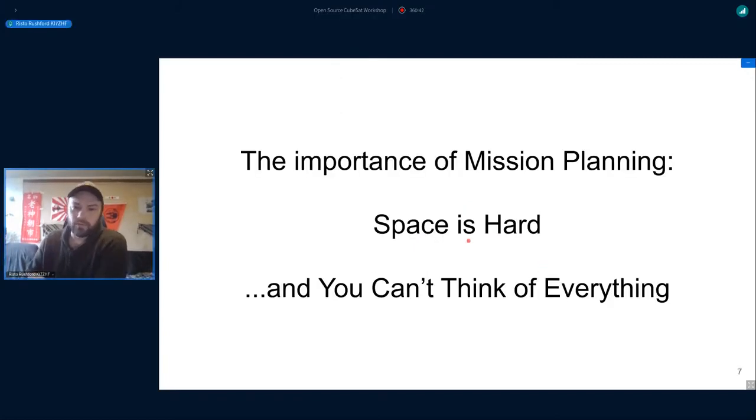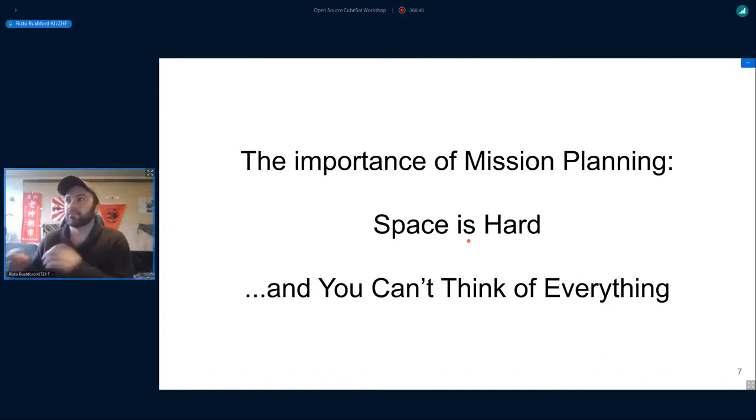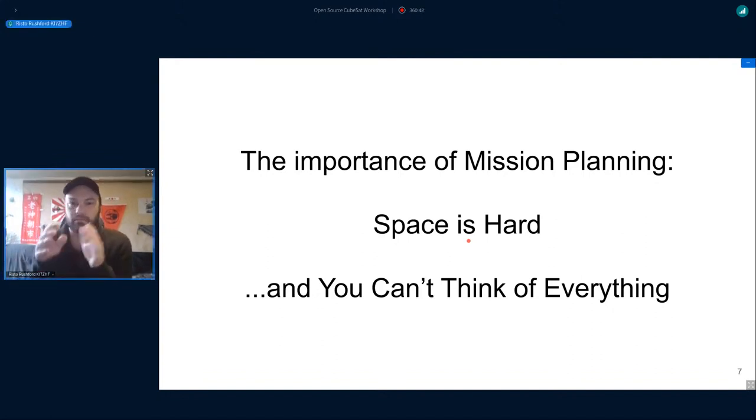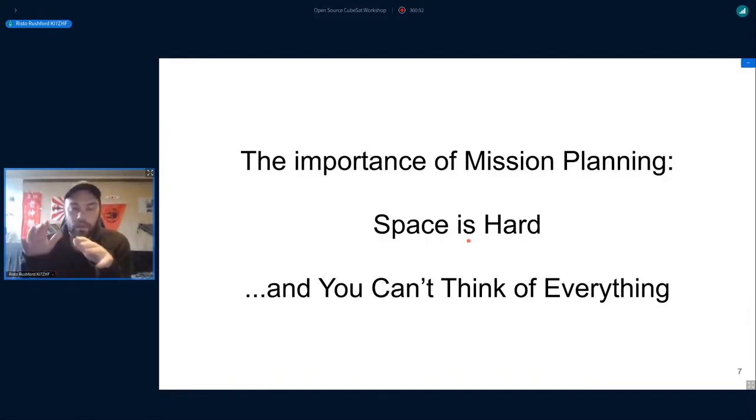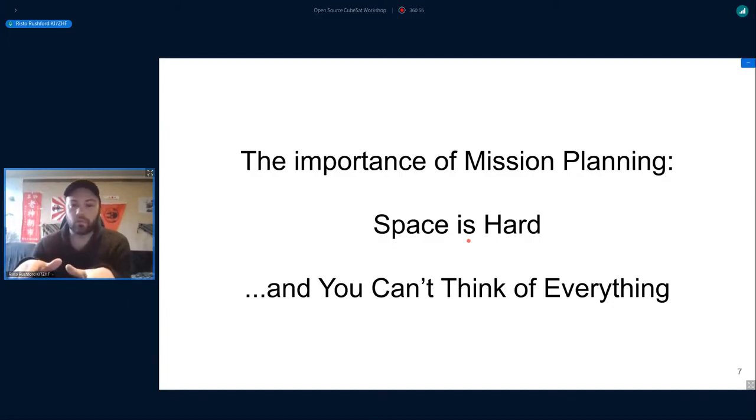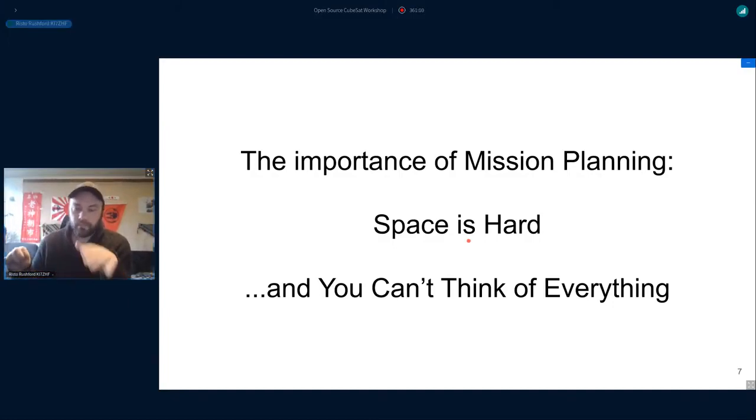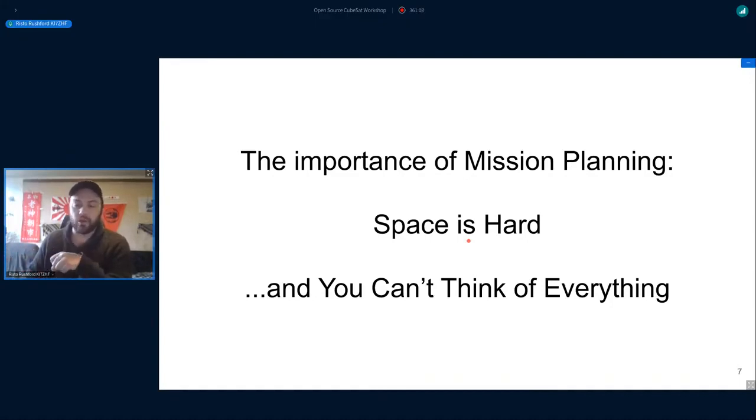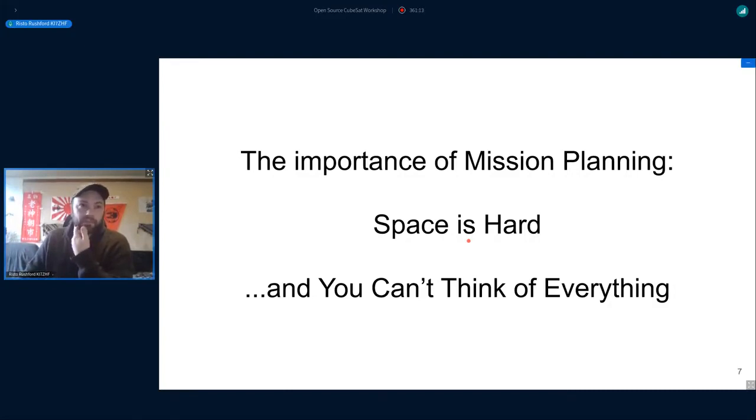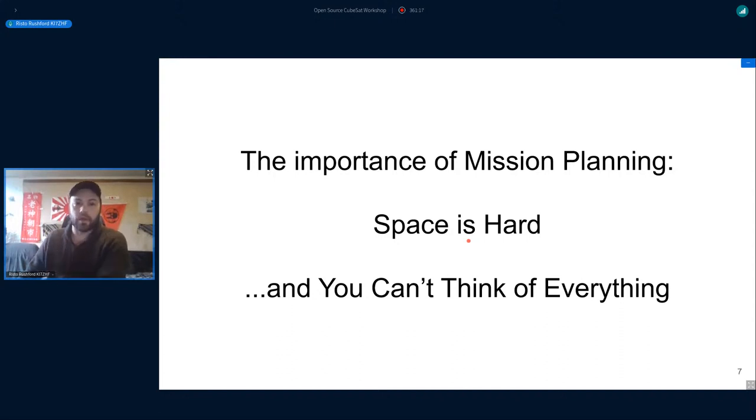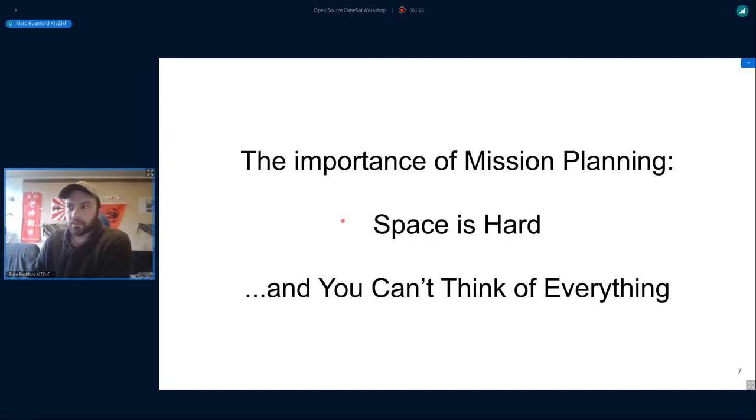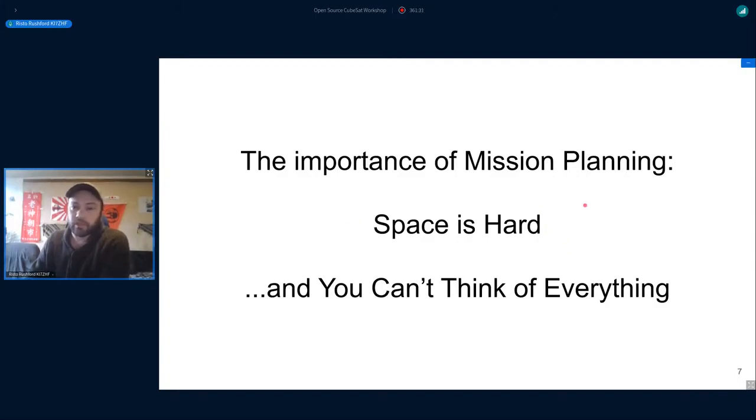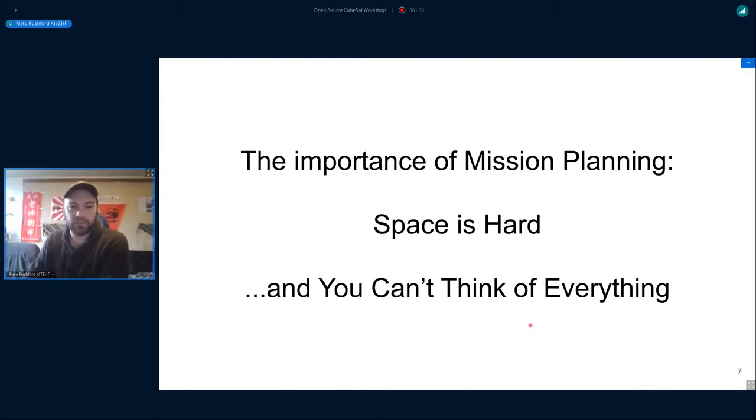The importance of mission planning - part of what has motivated me to start working on this is lessons learned through the OreSat project, troubles that we've encountered along the way that we should have considered or didn't plan well around. That's what got me interested in systems engineering and this model-based systems engineering project.